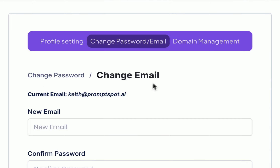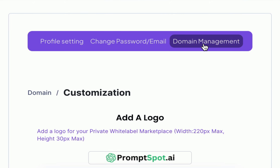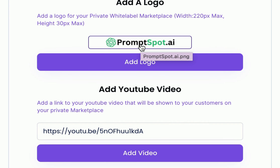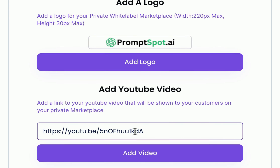Finally we have domain management. Note that these settings are not available if you are on the free plan. At the top of this section you can upload or replace your logo. You can add a video link to display a welcome video when new buyers sign up for your marketplace.